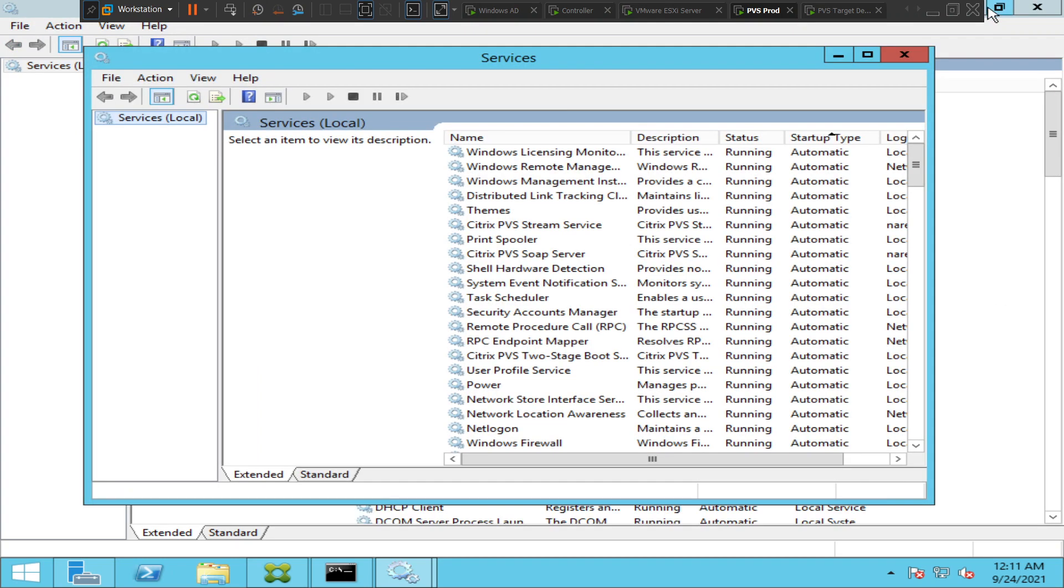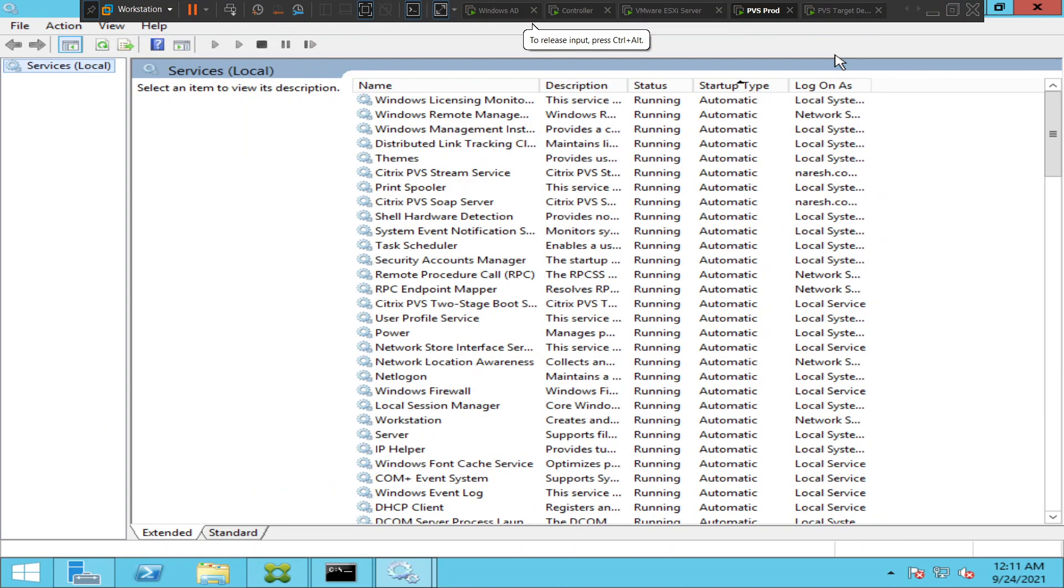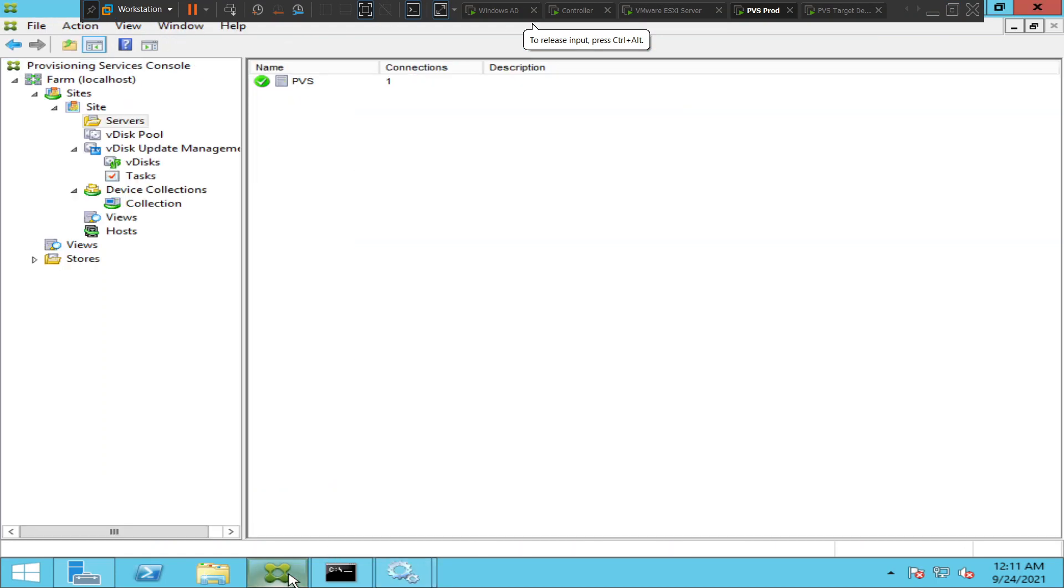When it comes to provisioning server, if you want to start, stop or restart provisioning services stream service, you can do it from the console itself. You need not go to services.